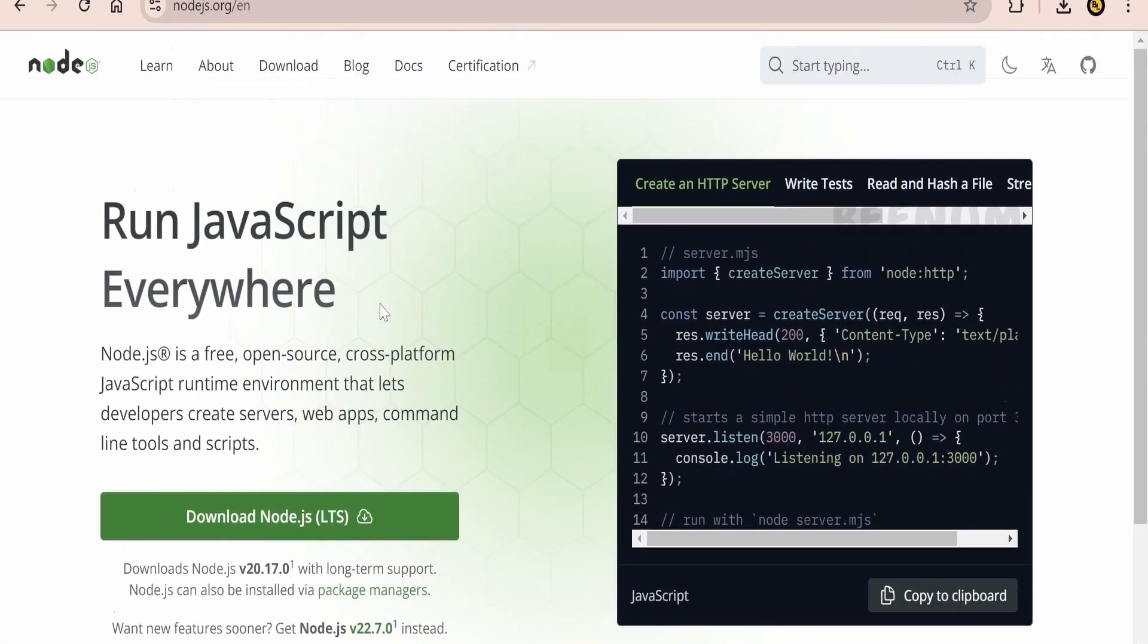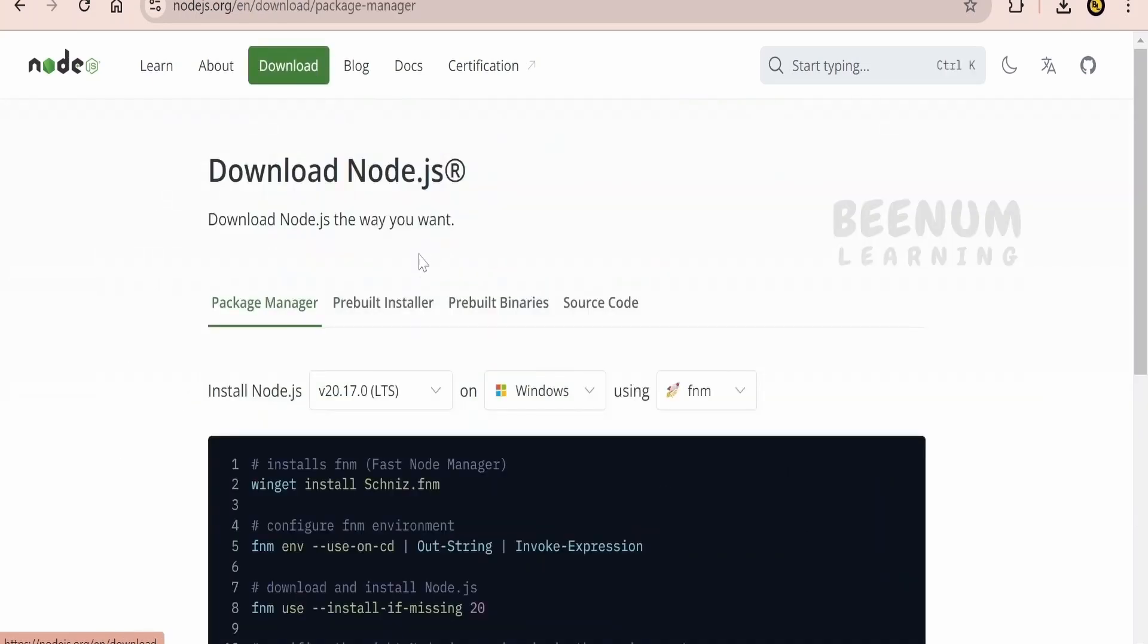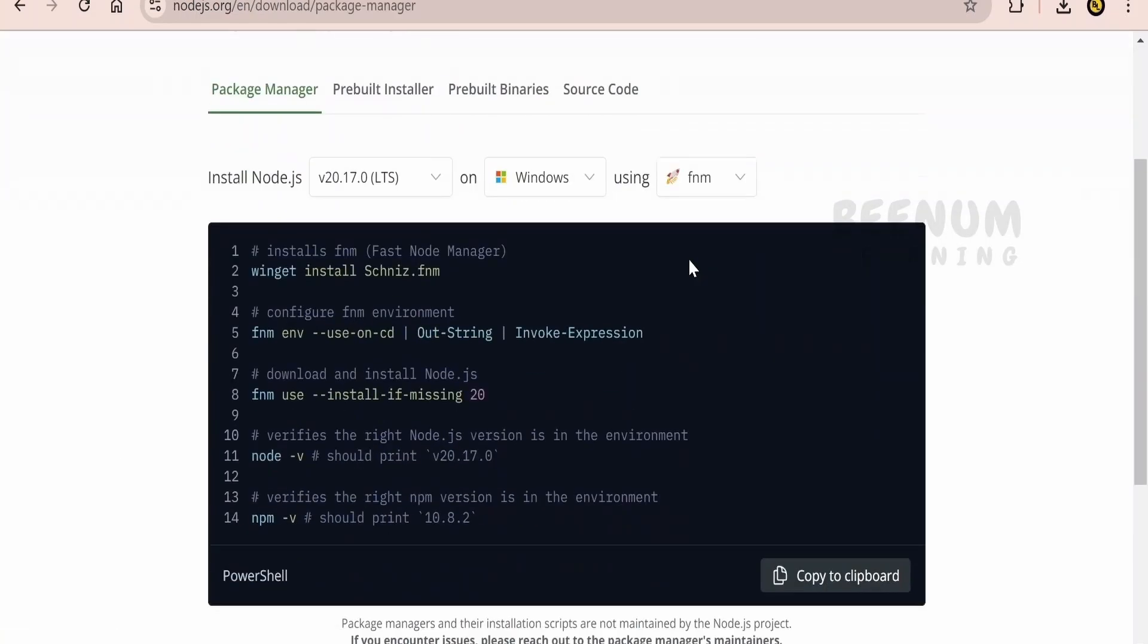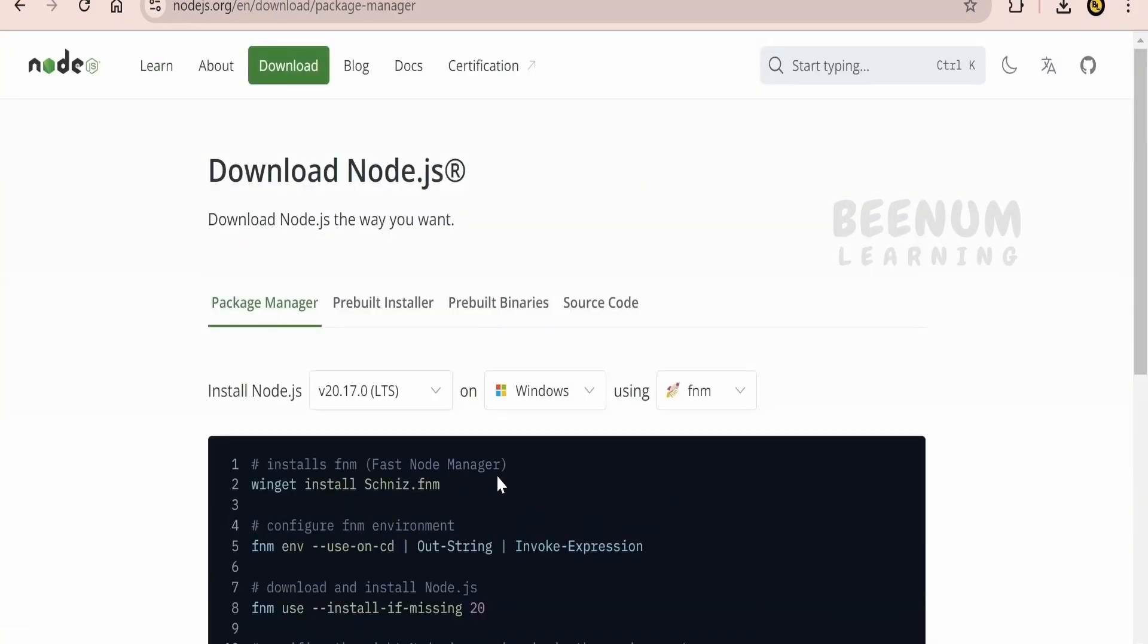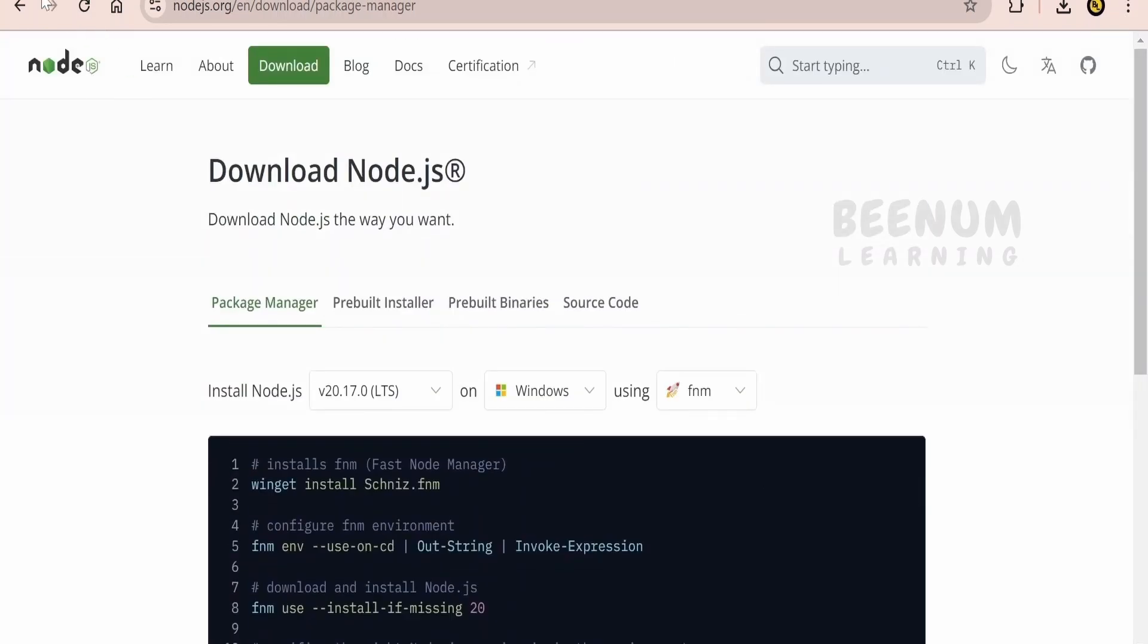Now here at the landing page of this website, you will see download Node.js over here or else you can click on download section as well. Either you can go over here and you can see the command which you can use and install with the help of PowerShell. So we don't want to use that.